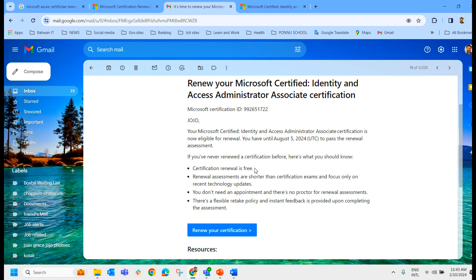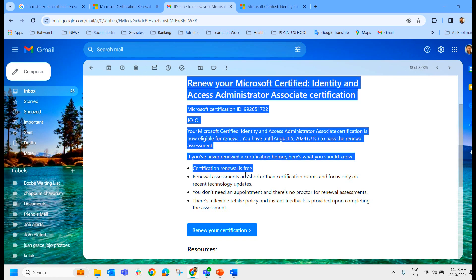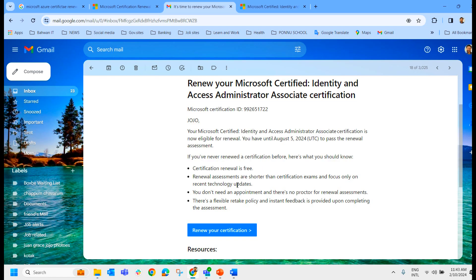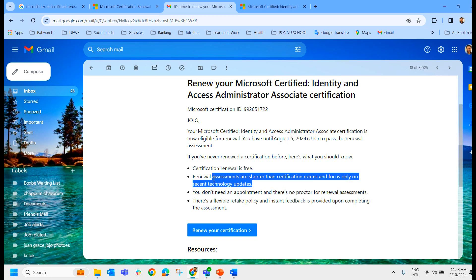First thing, certification renewal is free. Renewal assessments are shorter than certification exams and focus only on recent technology updates. For example, in your main exam, if it had nearly 50 questions while attempting for the first time, it may be some 15 or 20 questions in this renewal.